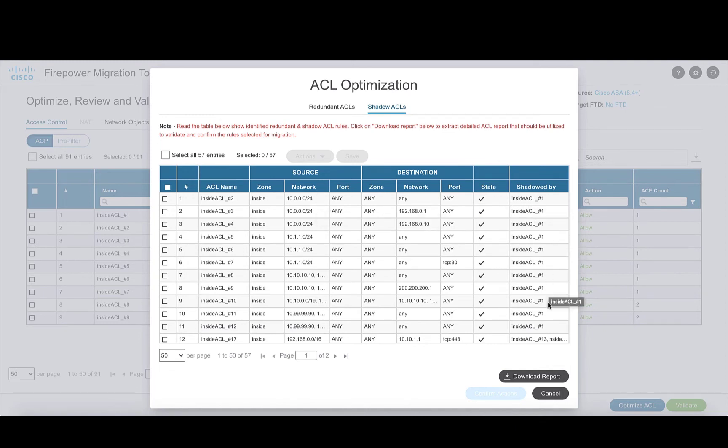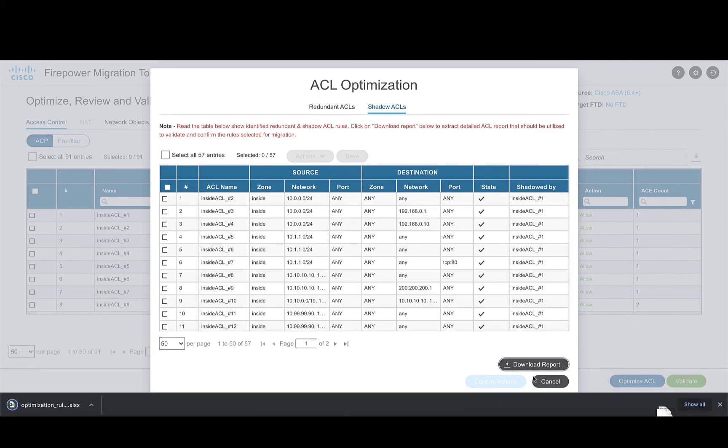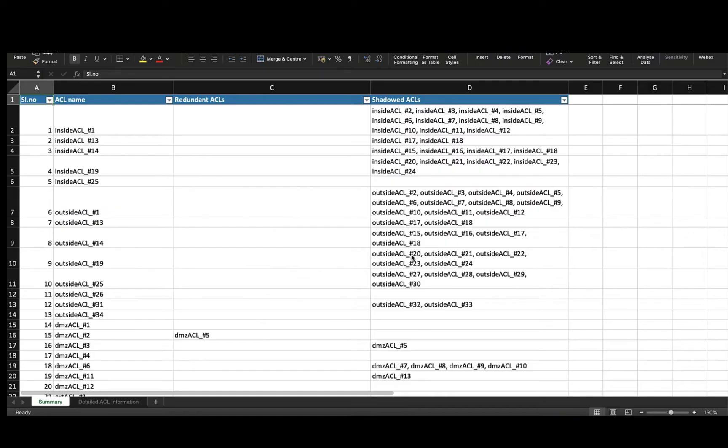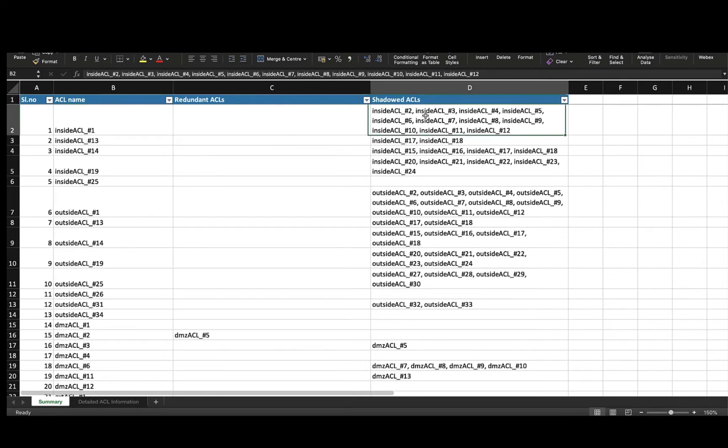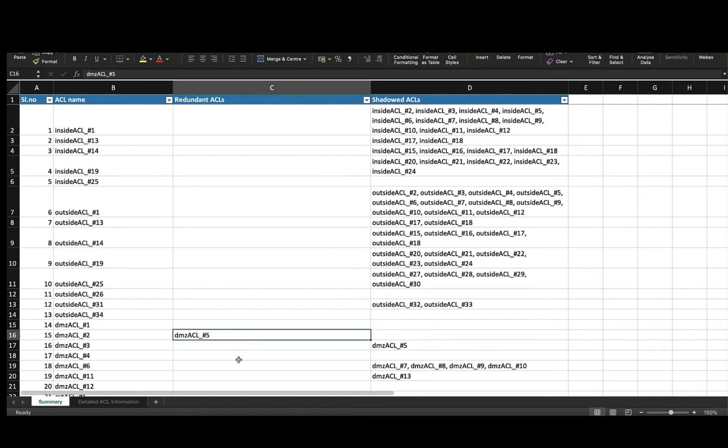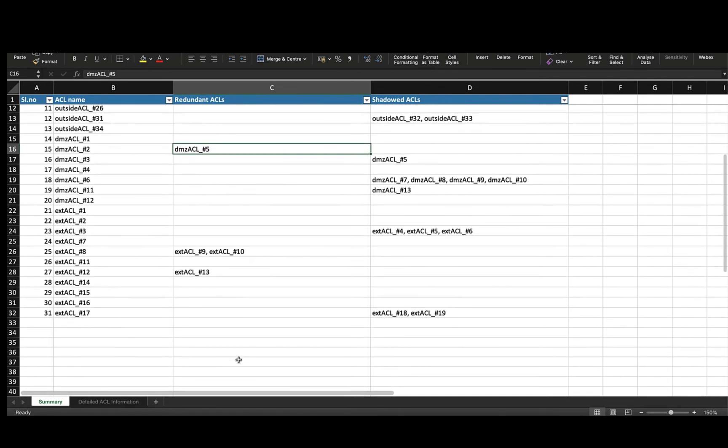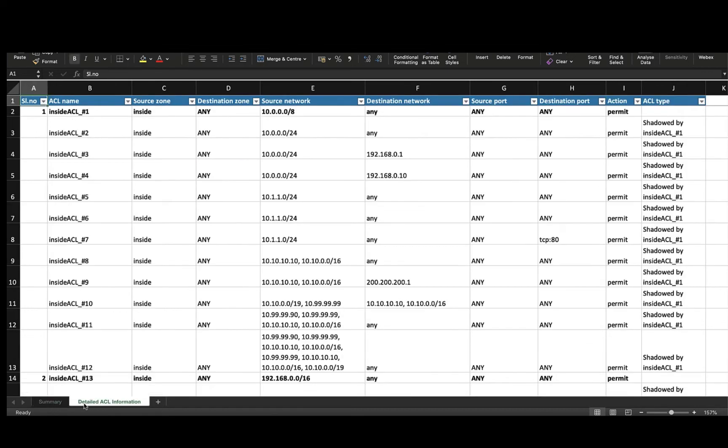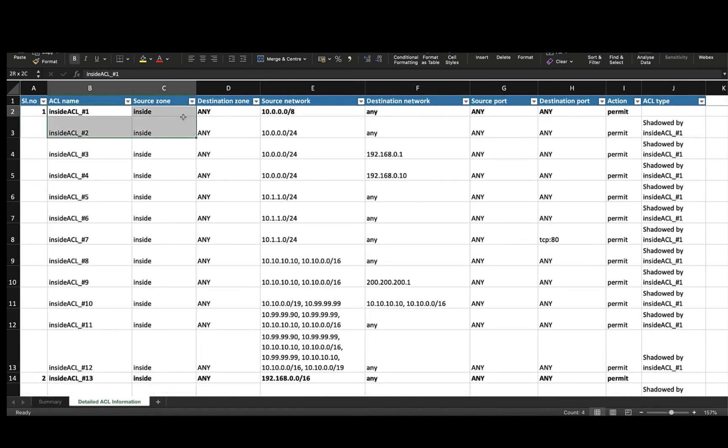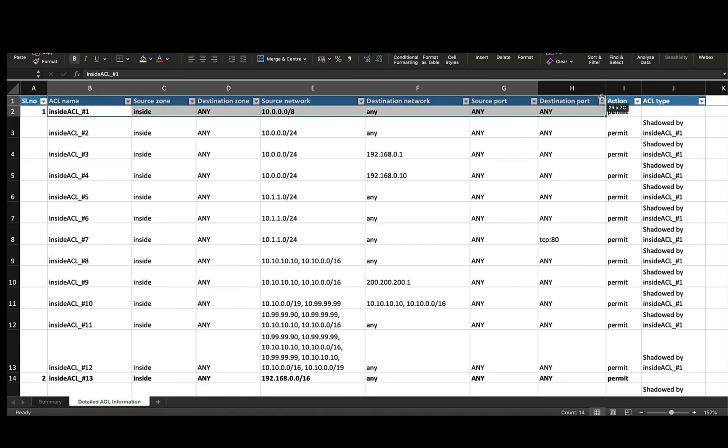For a more detailed report, we can download the CSV file from the page. The file contains a summary of the rules along with a list of all the rules that are shadowed by it or a list of all the rules that are redundant to it. It also contains a detailed report of all the rules included in the optimization process.